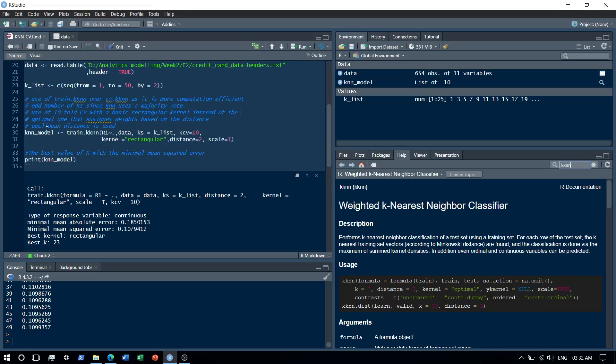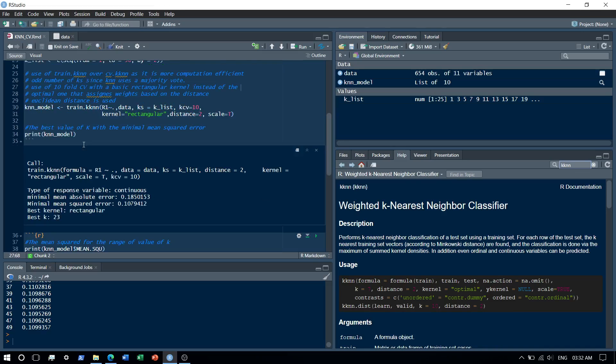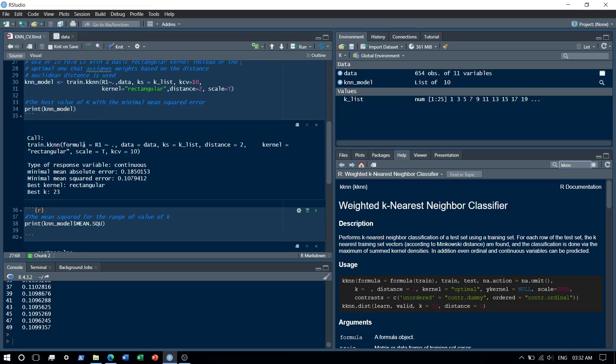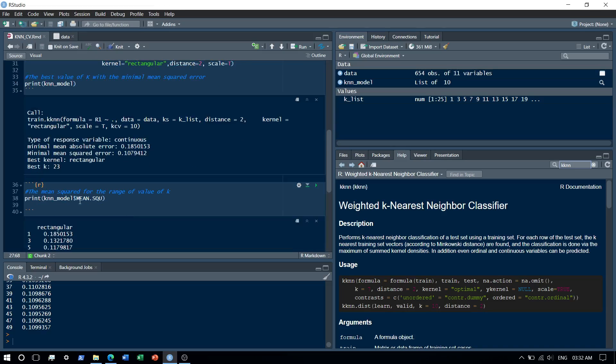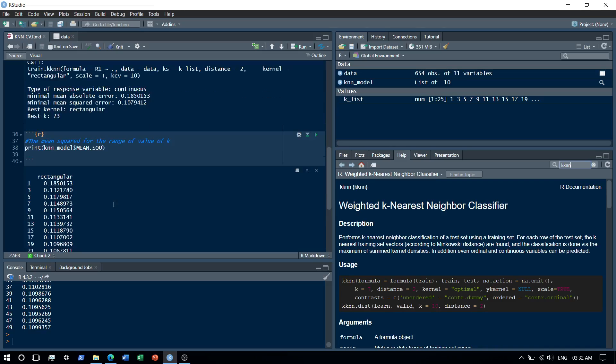After training the model, what I do is check for which value of k I get the least error. So I train this model using cross validation and now I want to check for which value of k I get the least error. I print the mean absolute errors for all the values of k.